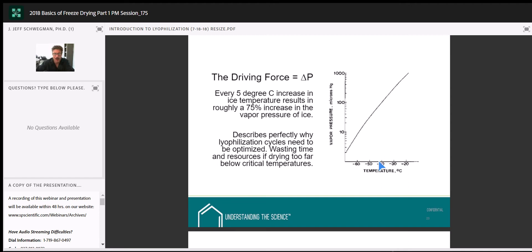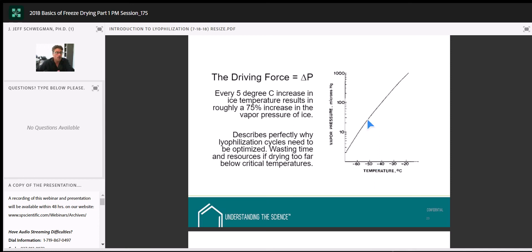Some steps of freeze-drying: product freezing, thermal treatment or annealing if needed, then once everything's frozen we kick on our vacuum pump — technically we're then in primary drying. The goal of primary drying is to remove the frozen ice. Secondary drying begins when all frozen ice is gone, and this is where we remove unfrozen water loosely associated with the dried matrix. We conduct secondary drying until we reach our target moisture, then backfill with inert gas or air, seal the product, or in bulk drying, move it to a controlled humidity environment.